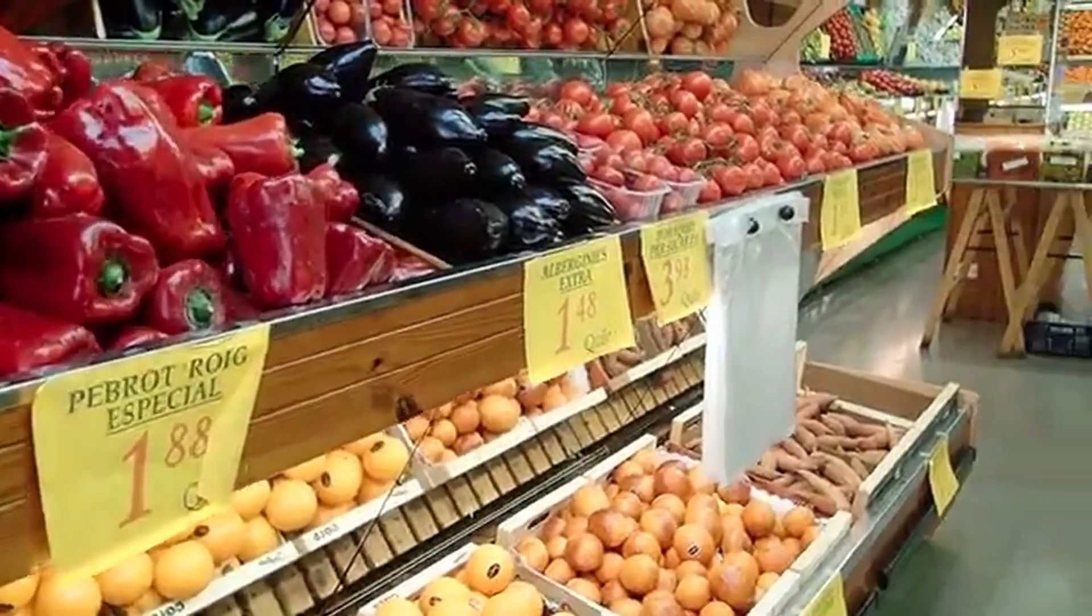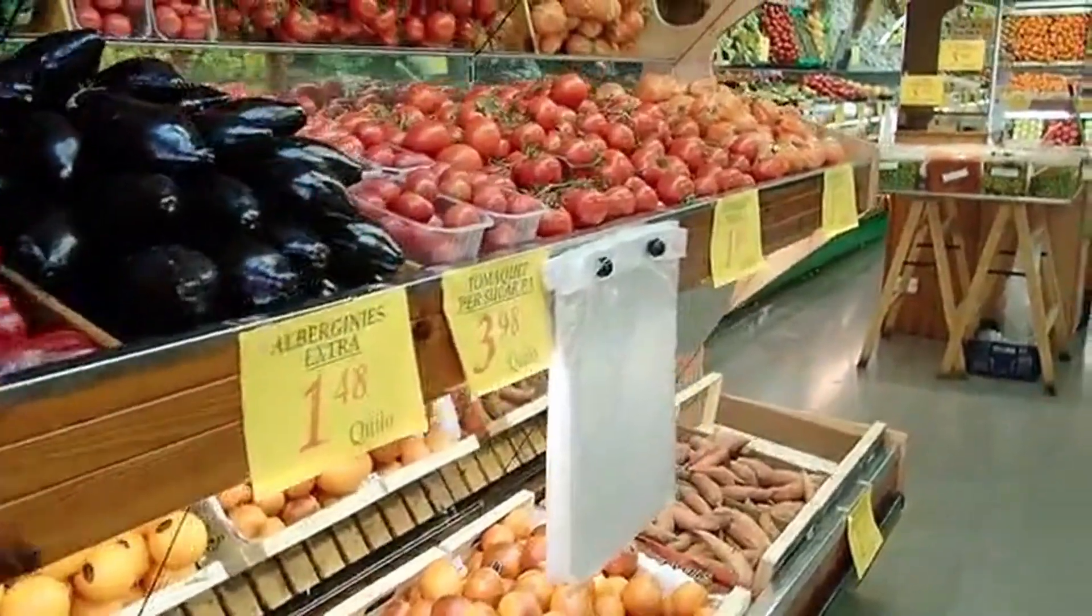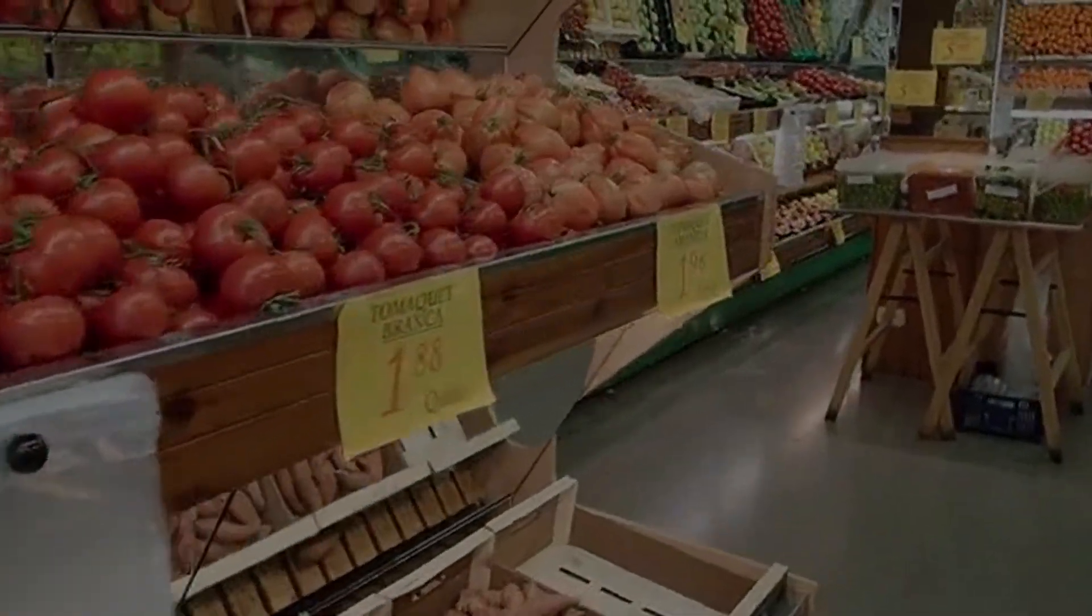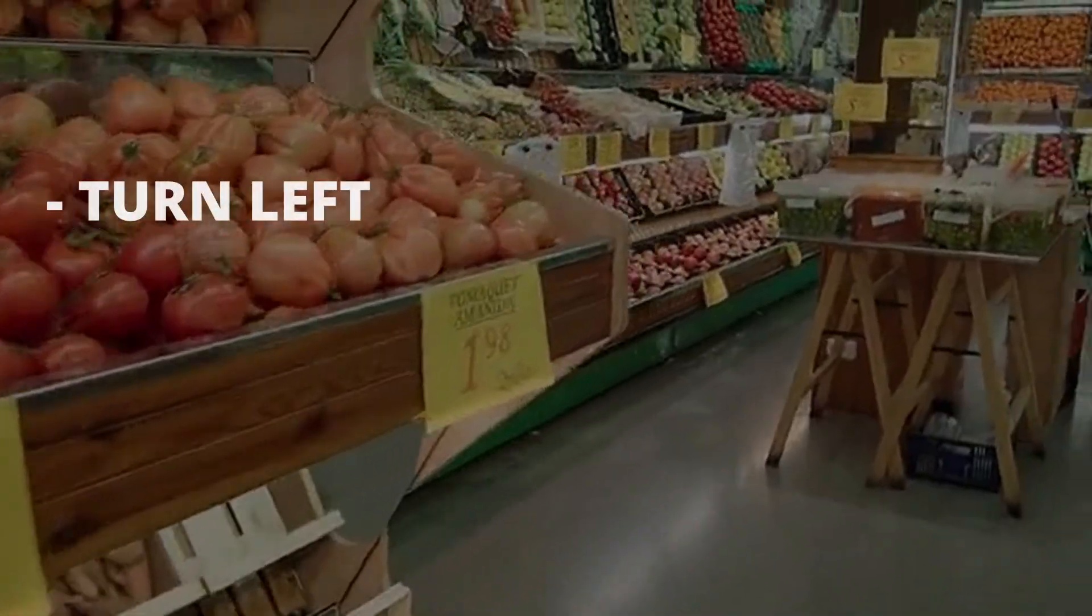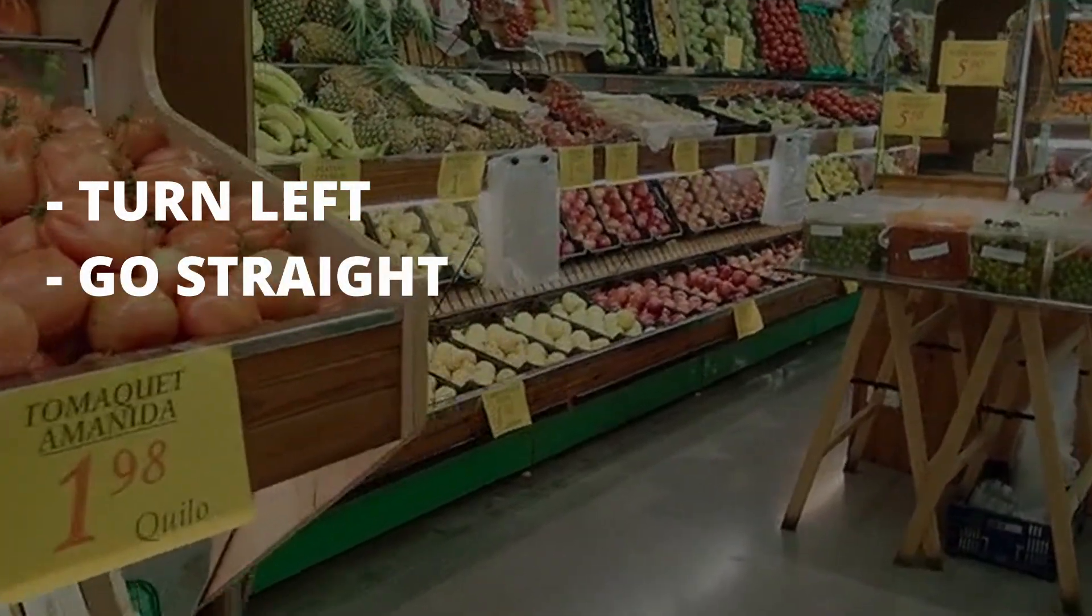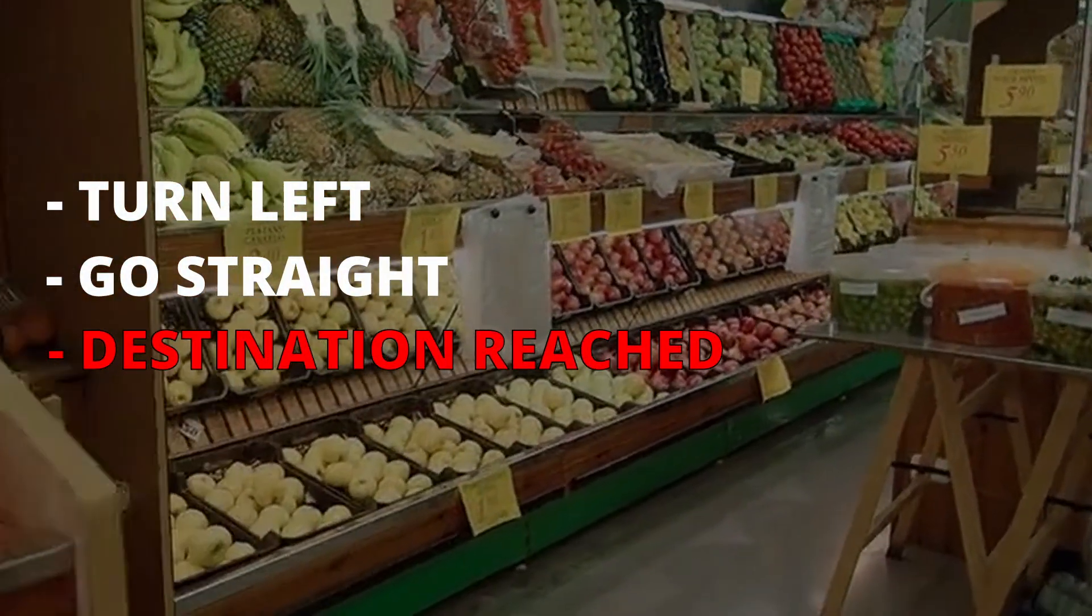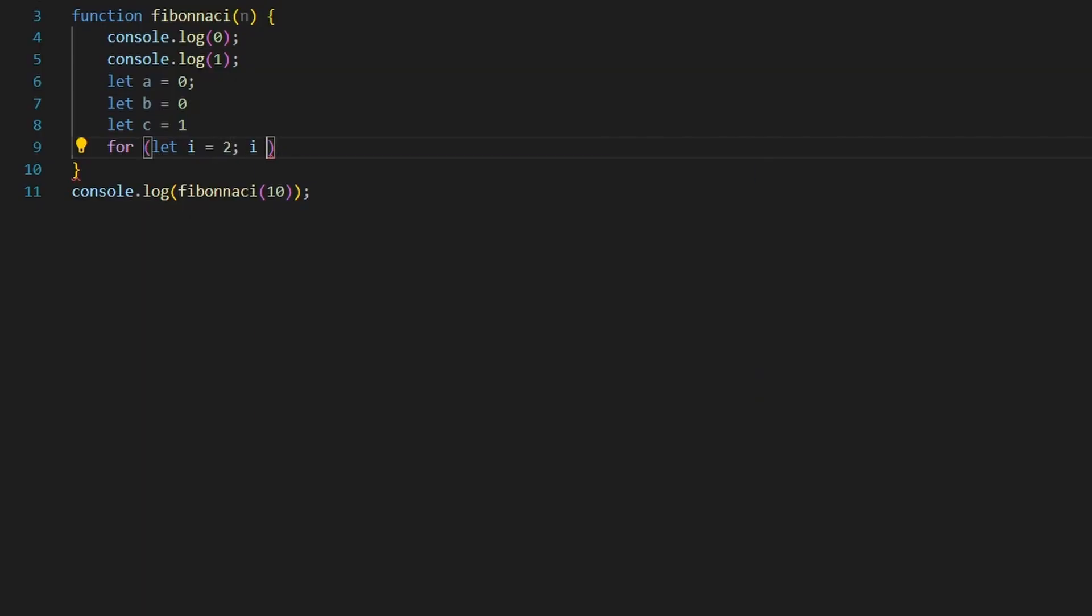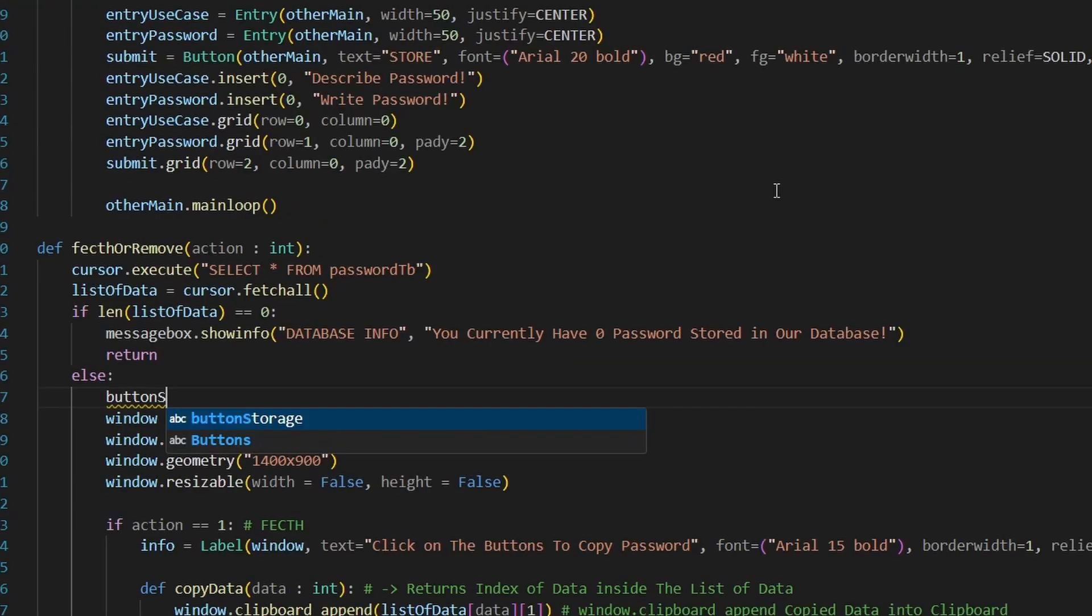When you tell someone how to go to a grocery store, you don't use math. You say turn left, go straight, and you'll find it there. Simple, right? Guess what? Coding works the same way.